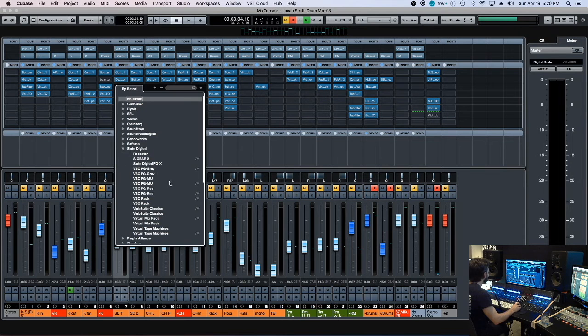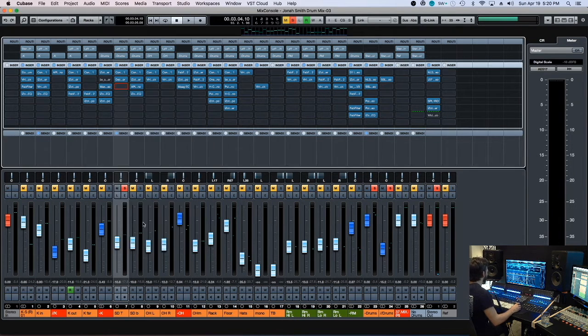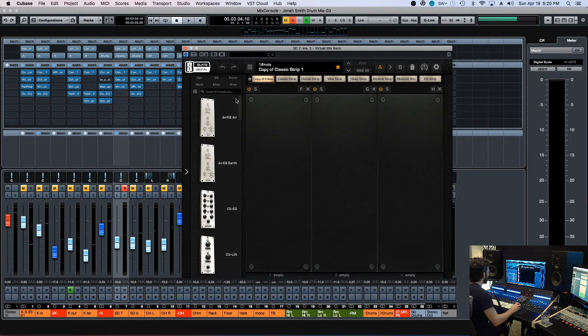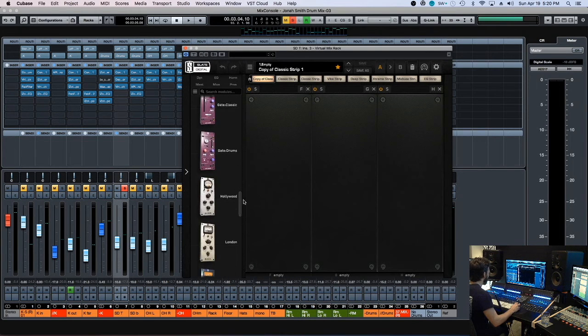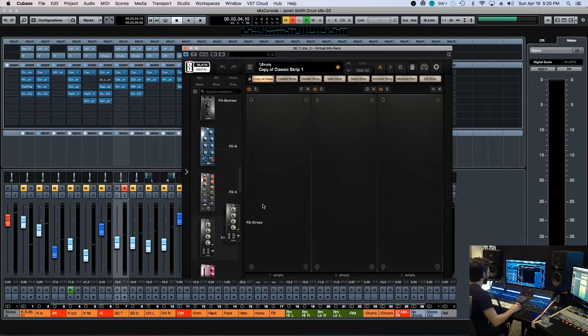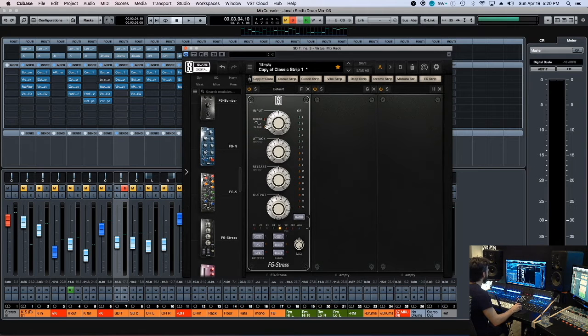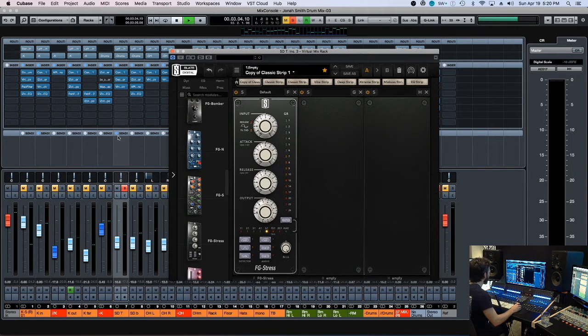I can do, biggest fan of the Distressor. I rarely choose it as a first comp, but it does have, it is pretty quick.